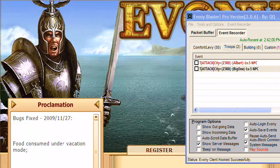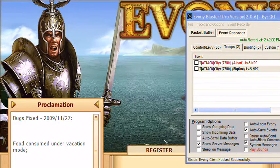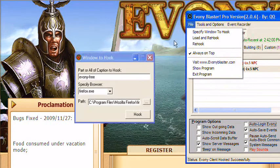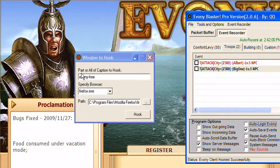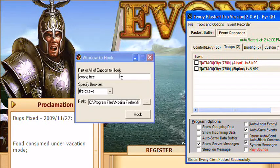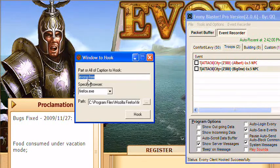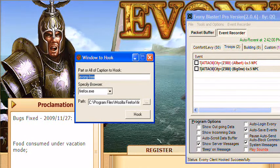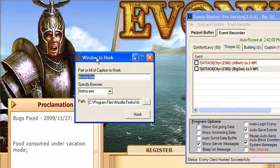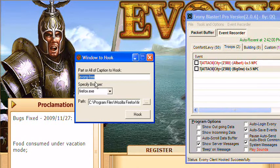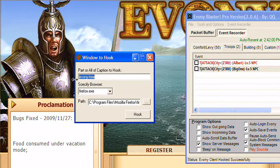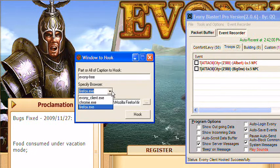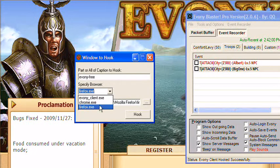We want to make sure when we specify the window's caption, we use part or all of the caption. You don't have to put the whole caption, just basically Ebony-Free. And then we need to specify the browser to hook.